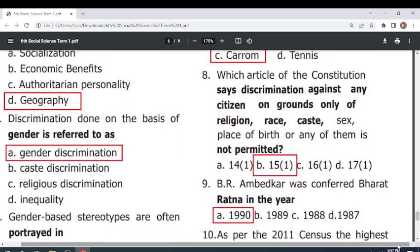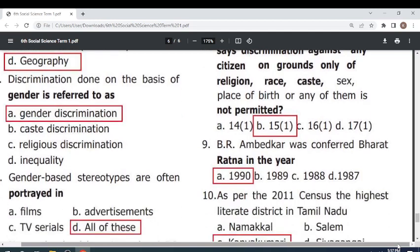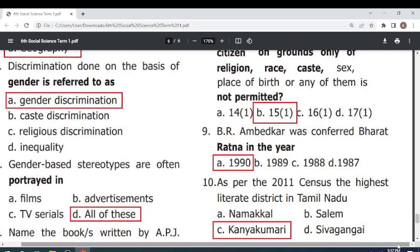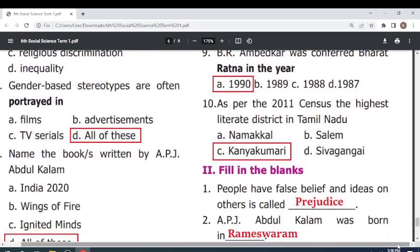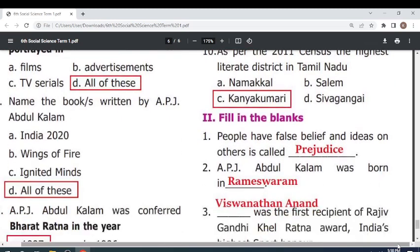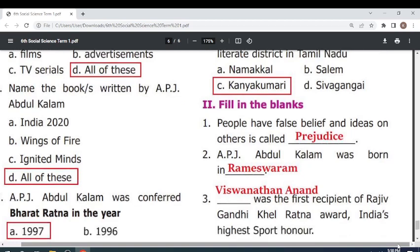B.R. Ambedkar was conferred Bharat Ratna in the year 1990. As per the 2011 census, the highest literate district in Tamil Nadu is Kanyakumari. Fill in the blanks: People having false beliefs and ideas about others is called prejudice. A.P.J. Abdul Kalam was born in Rameswaram.